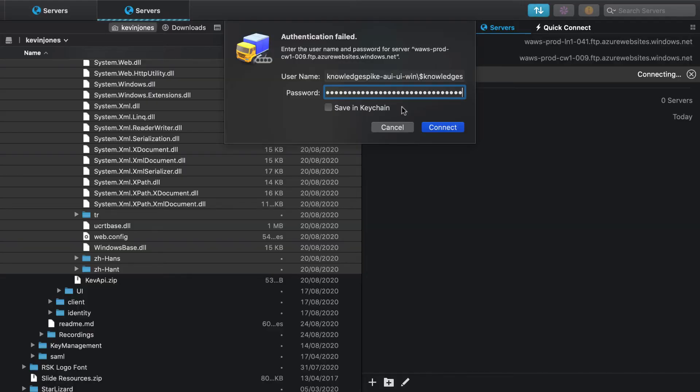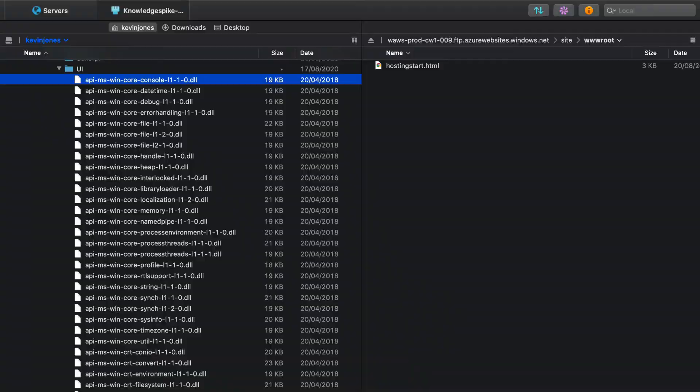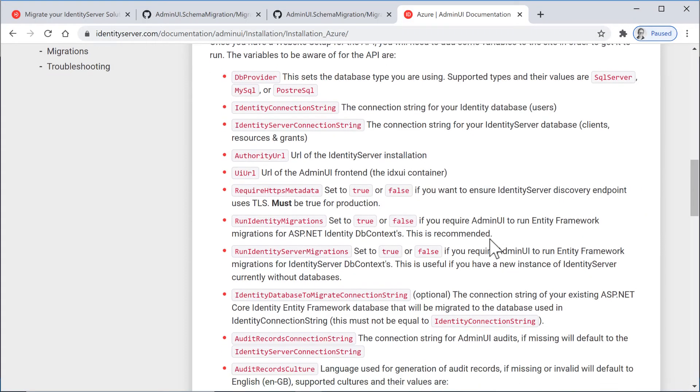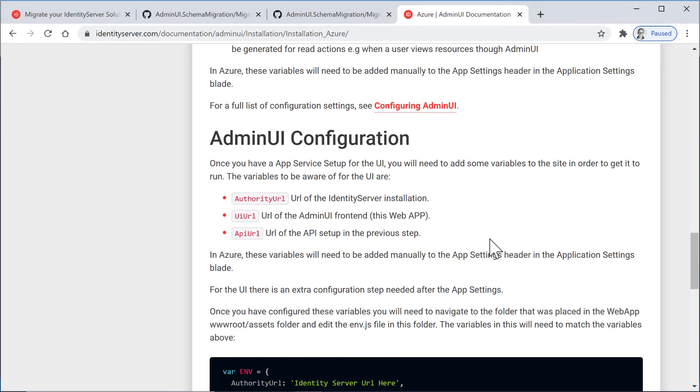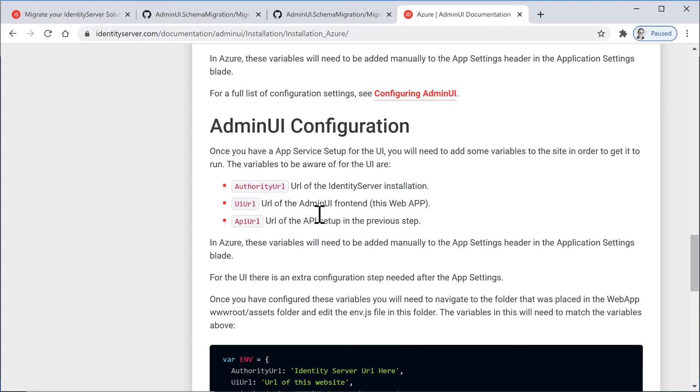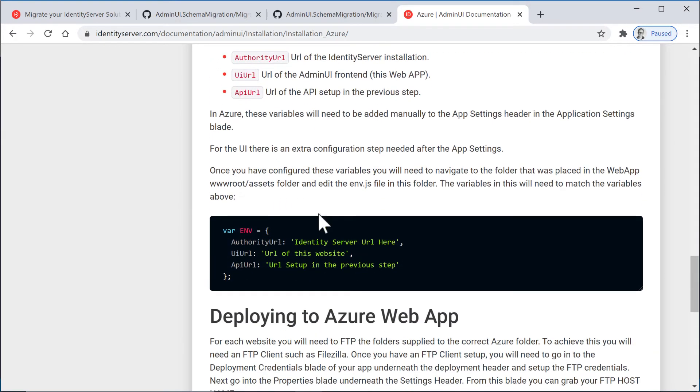So next up is the UI. So for this, we'll do the same thing. We're going to FTP to the website in Azure. And again, I'm going to grab the files from my download of Admin UI. But before I do this, there's some edits I need to make. So again, if I look at the documentation for the configuration of the UI, there are three values we have to set on the website. These are the authority URL, the UI URL, and the API URL. And we'll see what these look like in a moment. However, there's a file we also need to edit. So in the www.root.assets folder, there's a file called env.js.